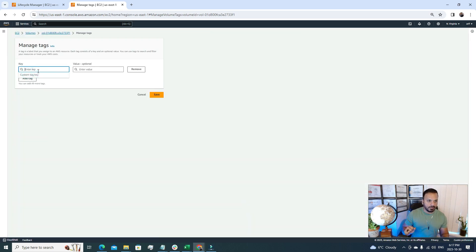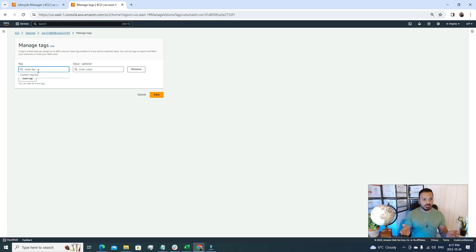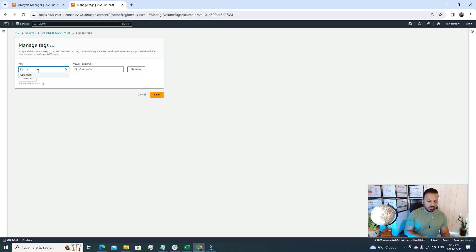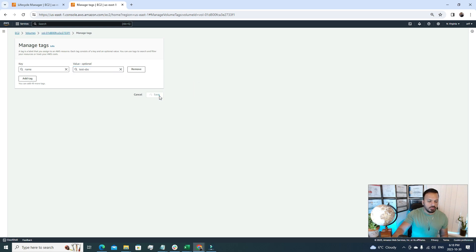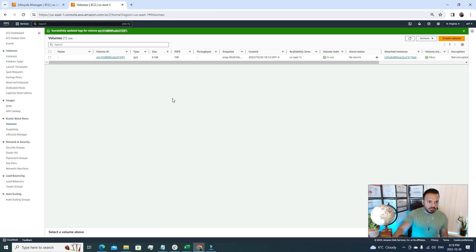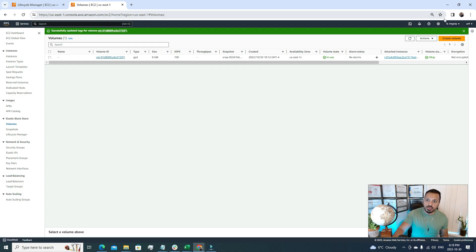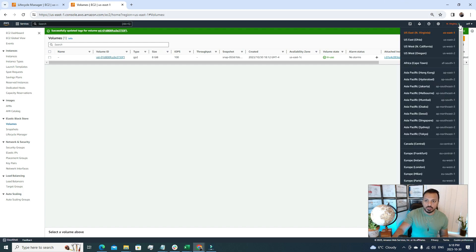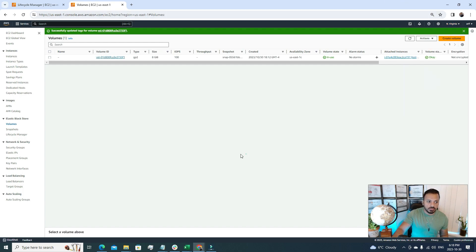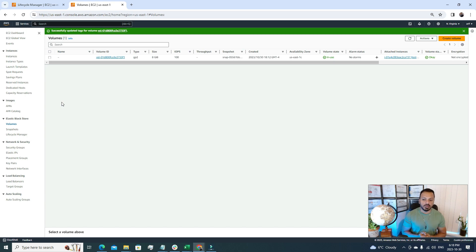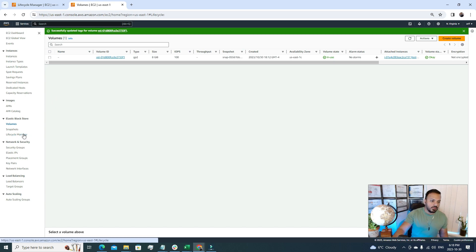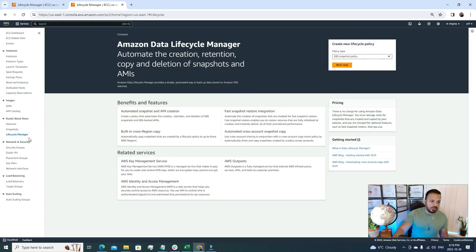Tags are used to identify your resources, so here we're gonna add the tags. Tags are always a key-value pair, so we're gonna call it name and value as test EBS. After that we're gonna save this. So this tag is attached to this EBS volume. Now we can see that we are under the North Virginia region, and the service that we're gonna use to do this automated backup is called lifecycle manager. Under the lifecycle manager I'm gonna click this one.